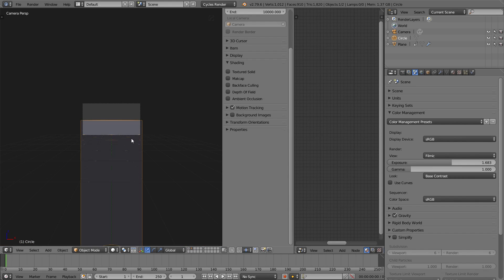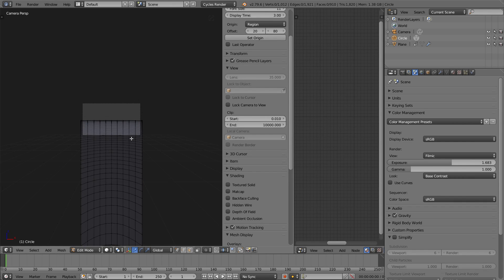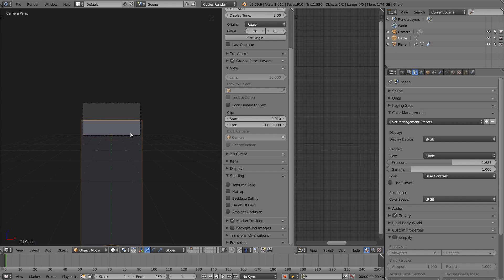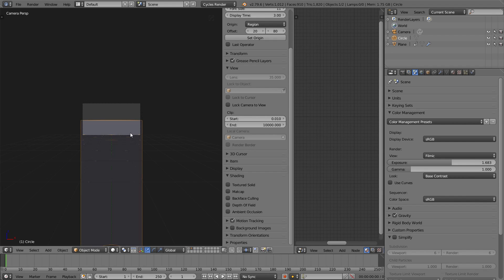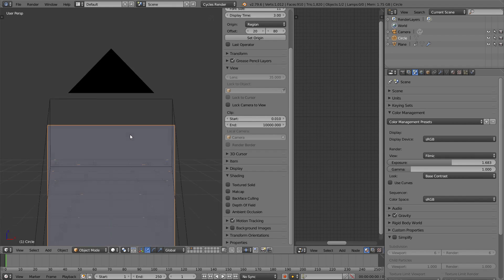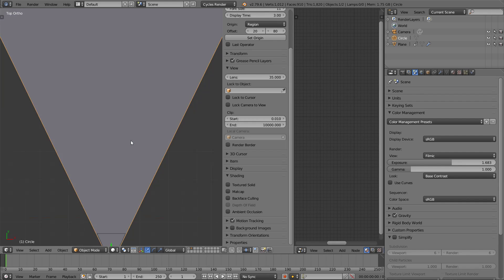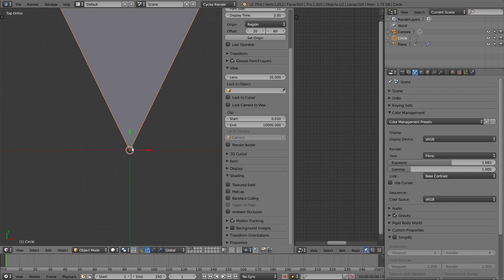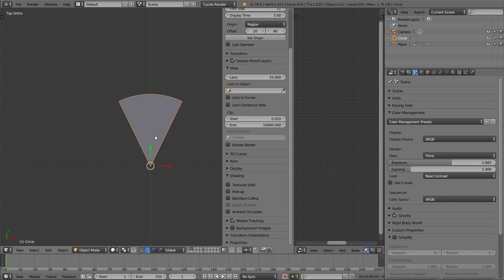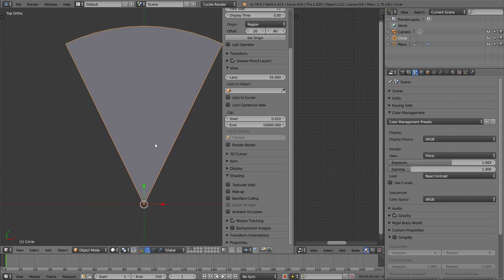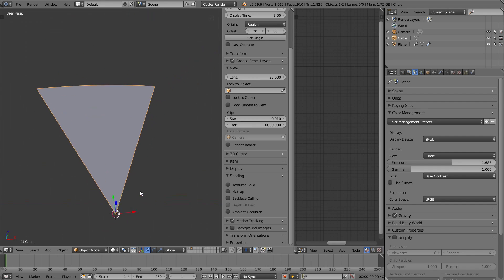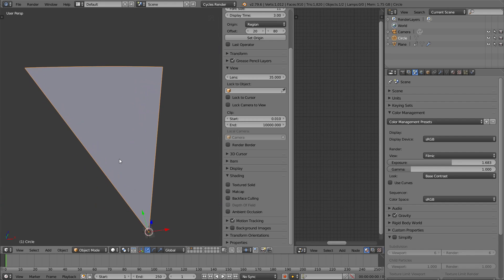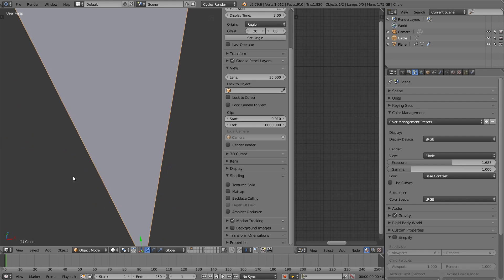So what we now have, Alt-H. Okay. So what we now have, is this wedge-shaped plane for our ocean. And that's what we're going to use to deform with the bump map, with the ocean bump map that we just created. Okay. All right.